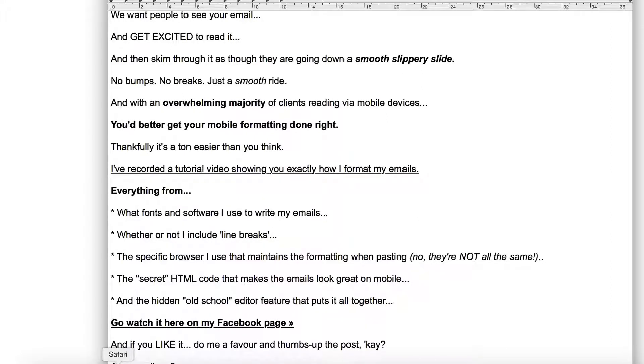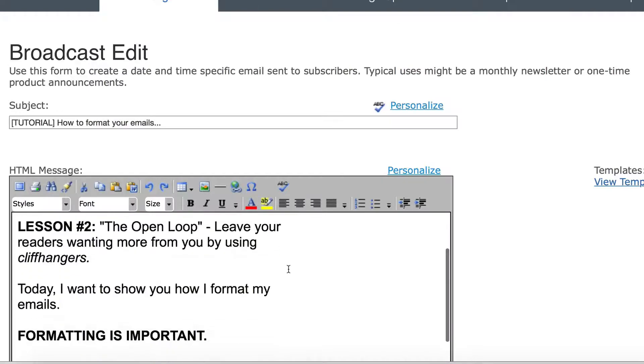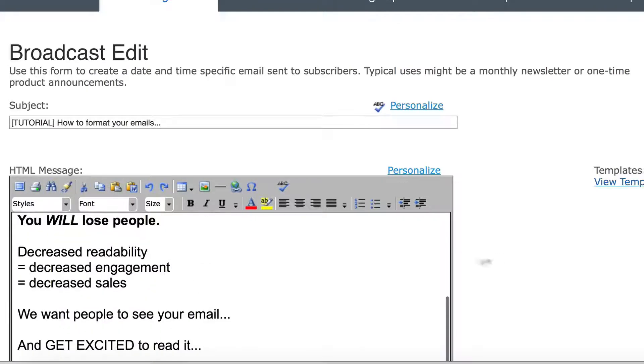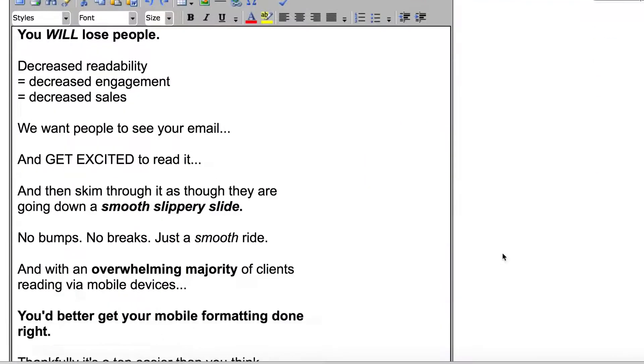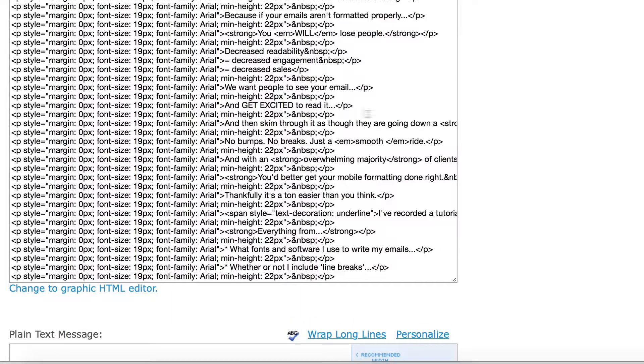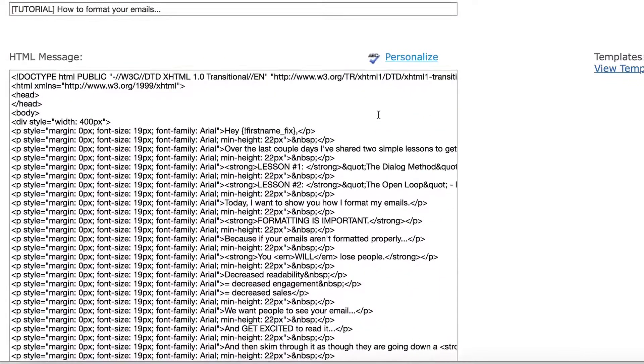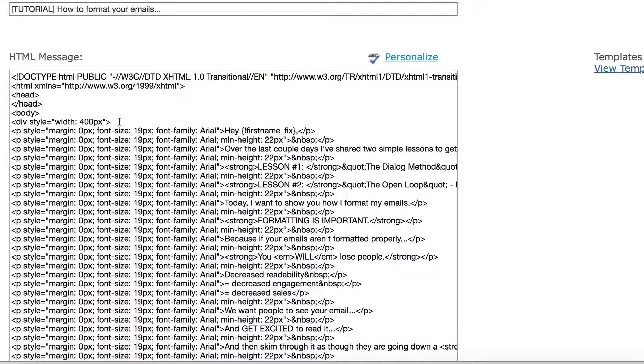So in Safari, I copy and I paste it in. Guess what? Now my formatting looks pretty good. Now there is a secret weapon in here because in the source code, and this is a little bit geeky, not bad at all, there is this little bit of code here.